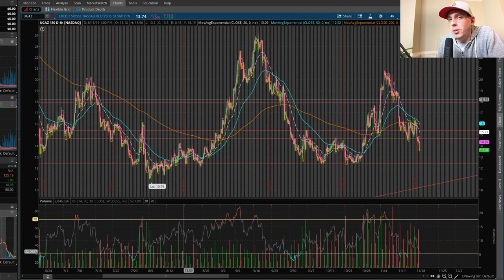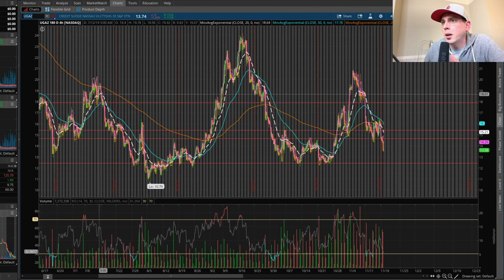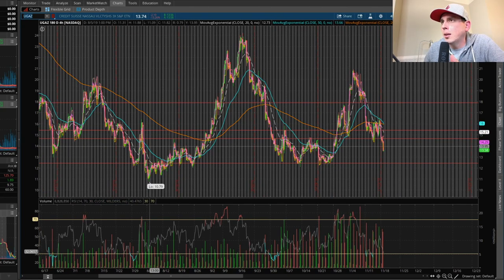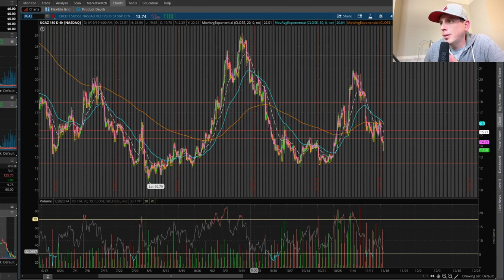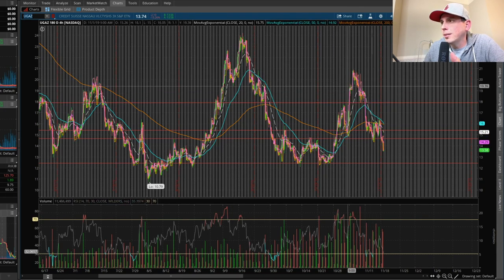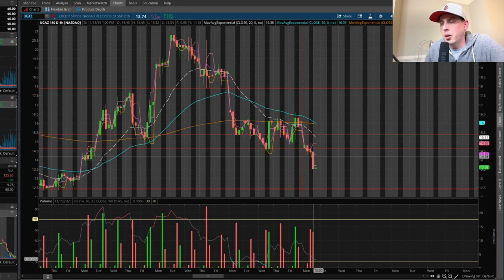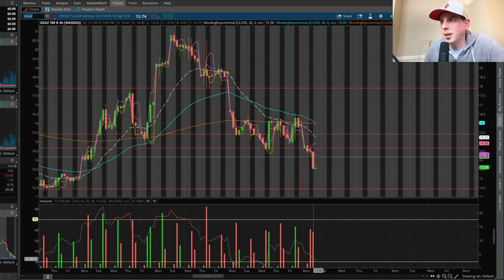Looking at the head and shoulders pattern here: you have one shoulder here, then it dips down, and this is going to be your head right at the top, then it dips down again, and this is going to be your other shoulder on this side. As of right now, UGAS is very bearish — you can see it had a very nasty day today, just one big red candlestick.